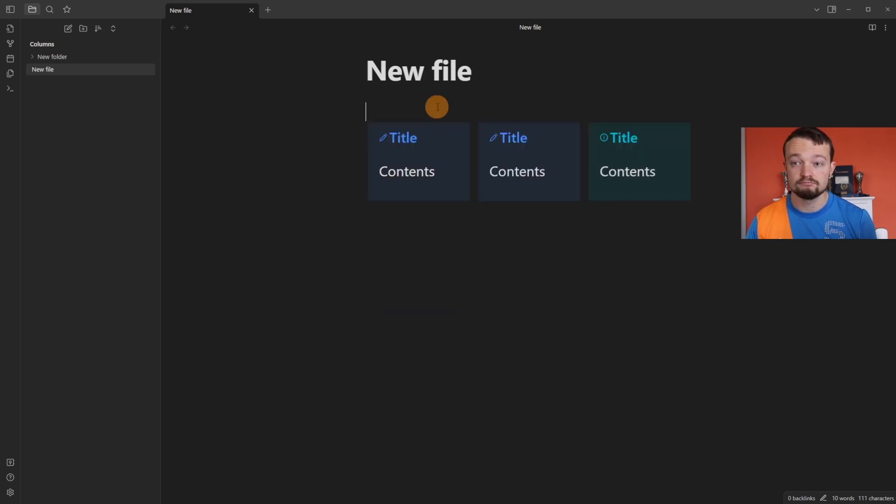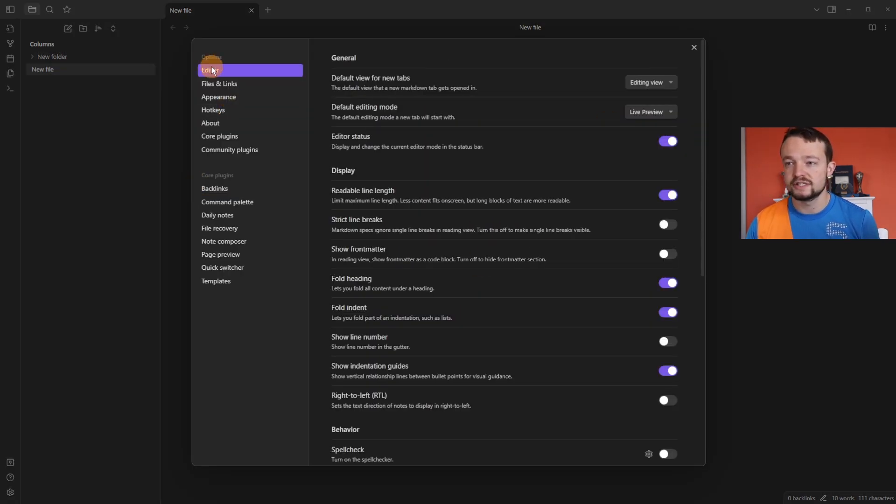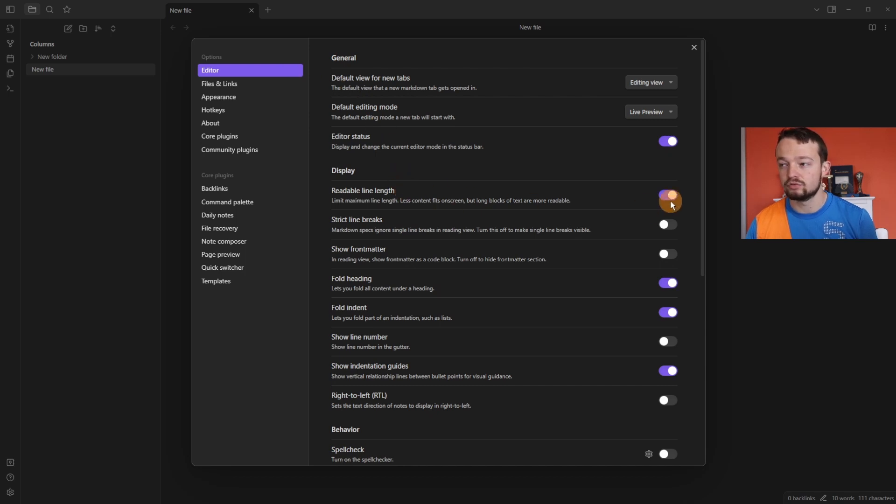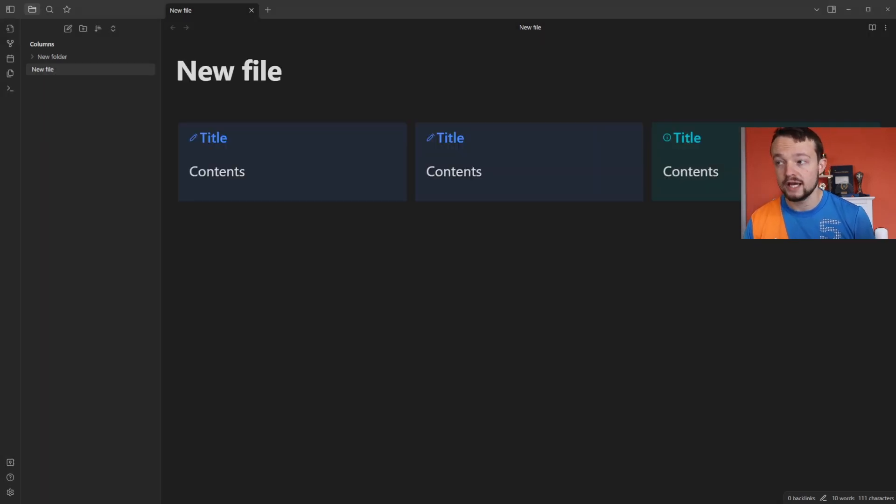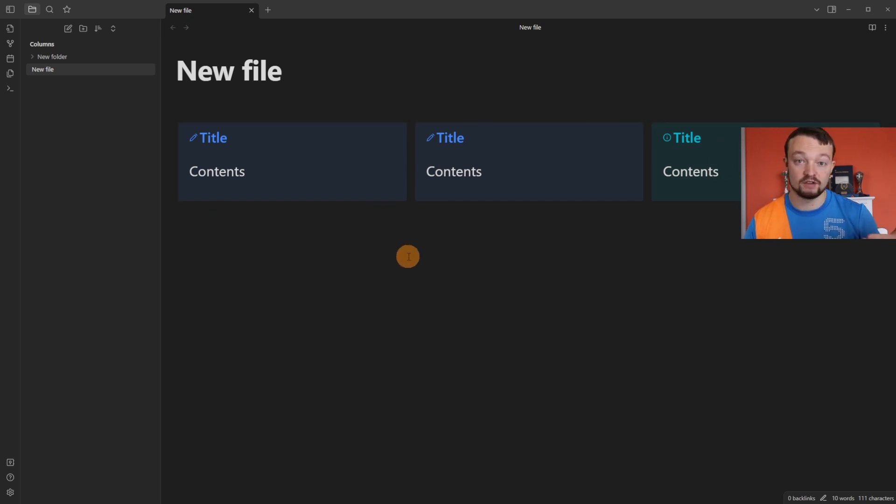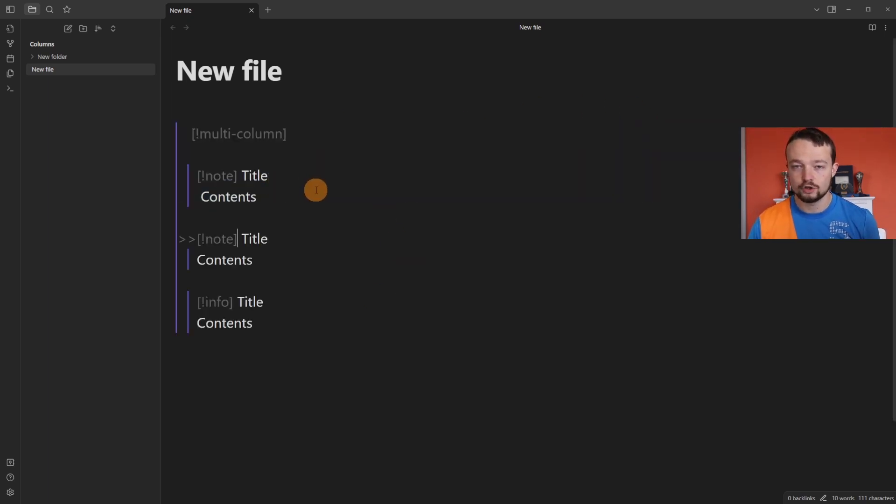When I leave it, it's giving me three. If you go to the settings and the editor tab, you can see readable line length is on, and that makes everything narrow. If you tick this off, it then makes it wider and you can actually have more columns.